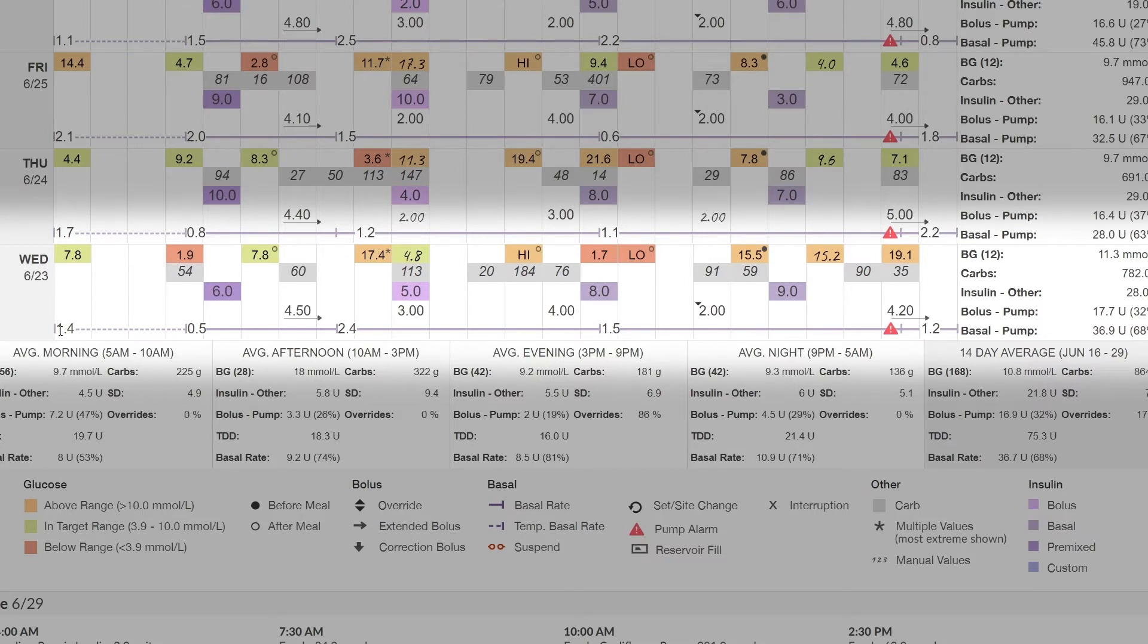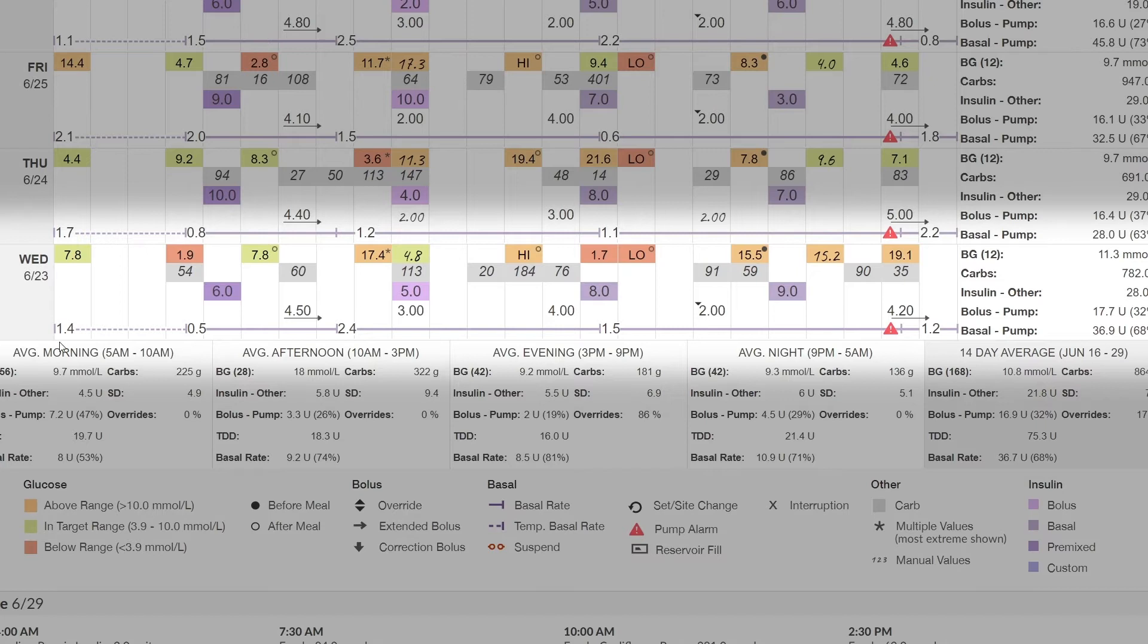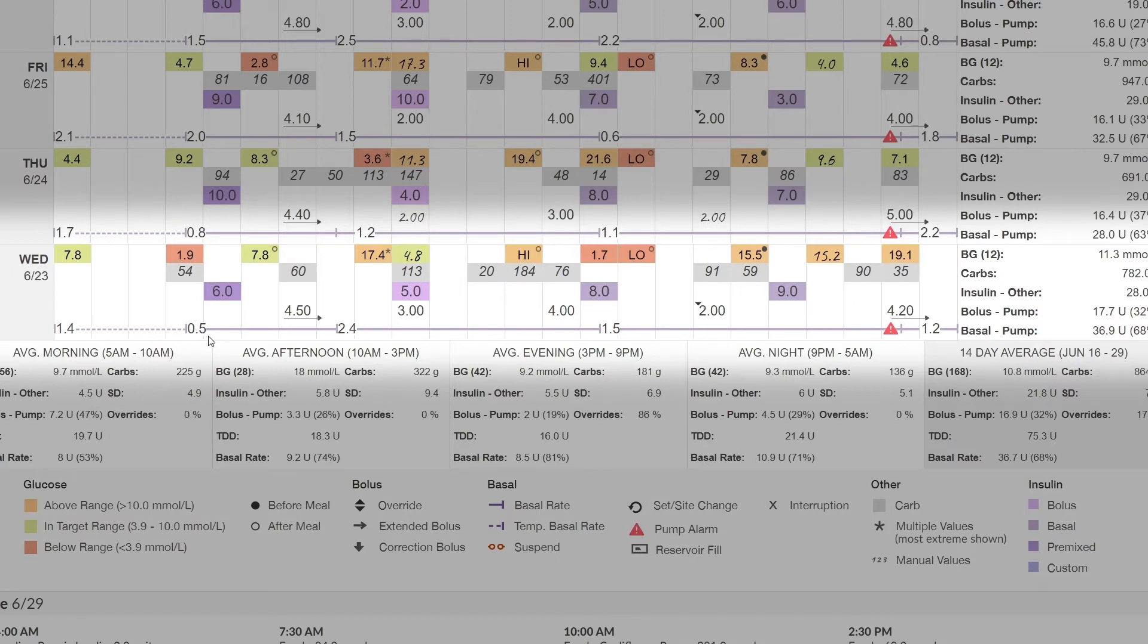Starting in the morning, you can see that we have a temporary basal rate reading shown by the dotted purple line. That temporary basal rate is 1.4 units per hour and continues until a scheduled basal rate (solid purple line) of 0.5 units per hour, which then changes throughout the day.